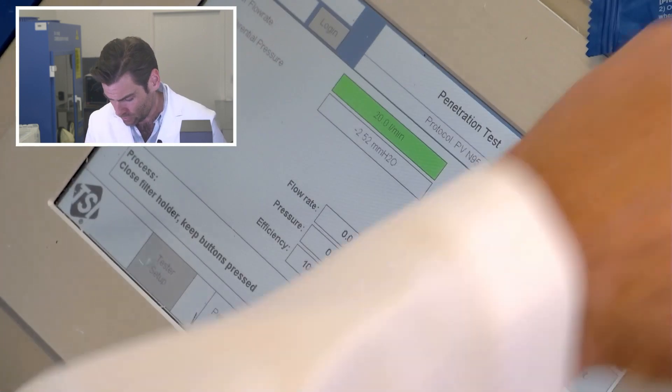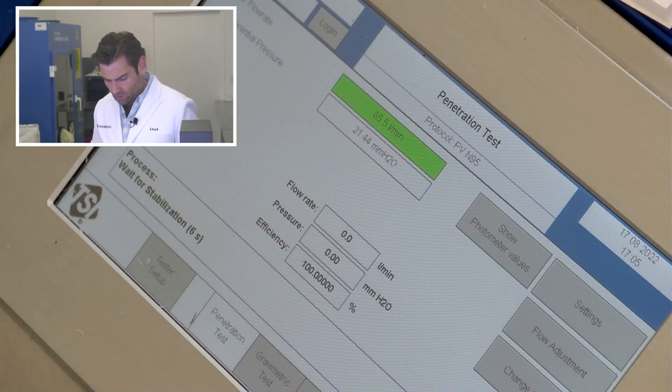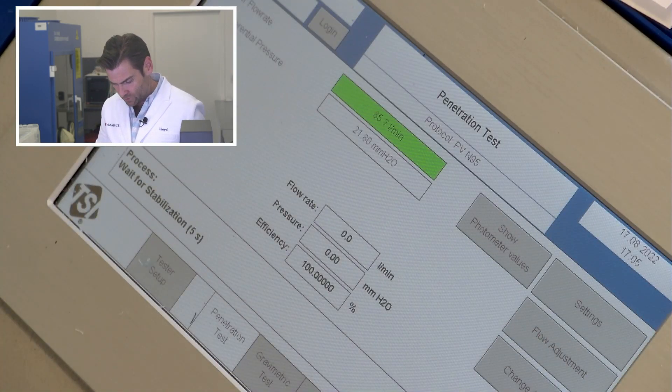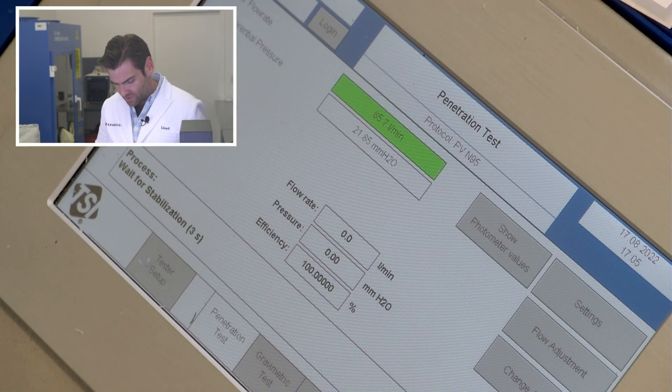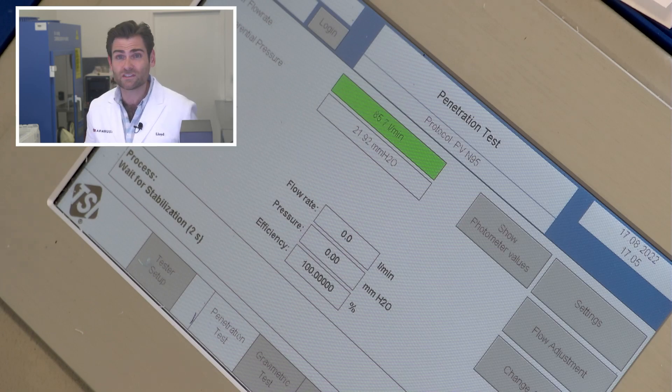All right, this is a PFE machine, particulate filtration efficiency machine. We're doing the N95 test here. Interestingly on the packaging it claims - on the mask it claims type 2r which I believe is 98% filtration using that machine we have right there. This one's a little bit more aggressive test however.